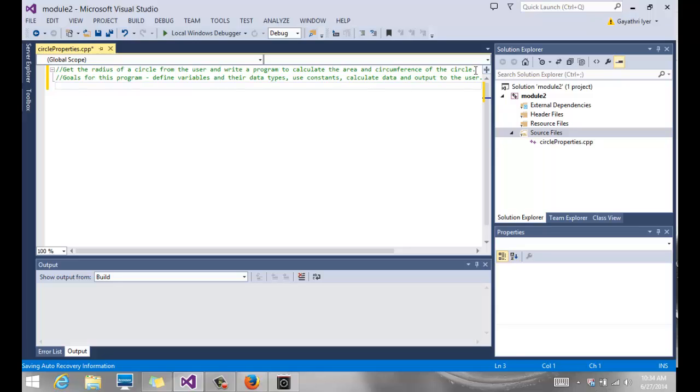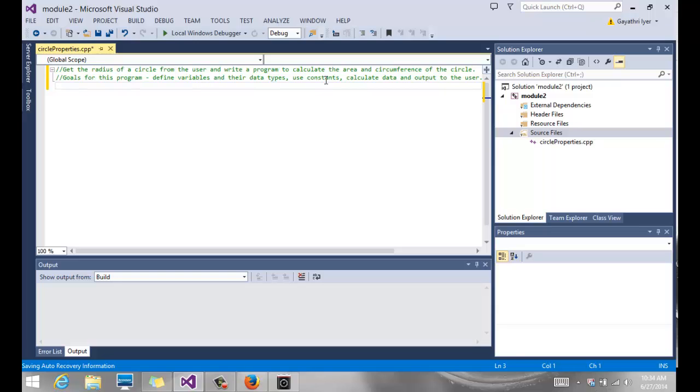If you look at your assignments, there are questions like this which tell you what you're given and what you need to do in your program. For us, the goals for this program and the things that are in Chapter 2 are we want to be able to define the variables and figure out what type of data they're going to hold, so that way we can define the data types for those variables. And we are also going to see how to use constants. Anytime it's appropriate, you must use constants. Then we are going to calculate the data, which is nothing but area and circumference in this case, and output it to the user.